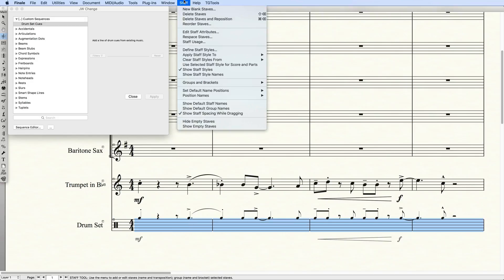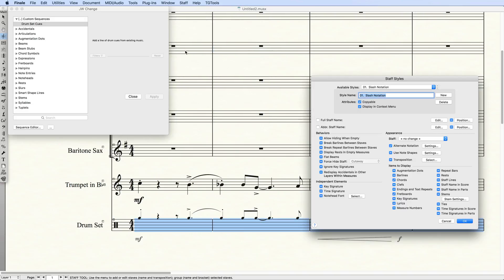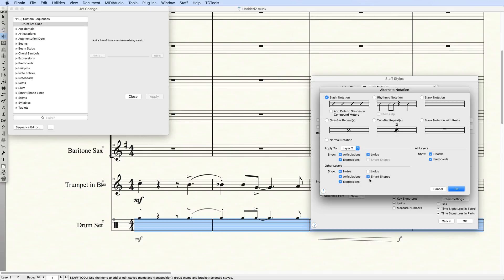By going to the Staff tool, Define Staff Styles, Alternate Notation Settings, and changing the style to apply to Layer 2. I've done this already in my document, but in your document, you'll probably have to change this. I'll also want to show the elements of the other layers here.